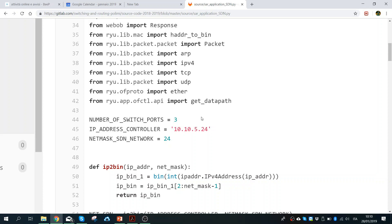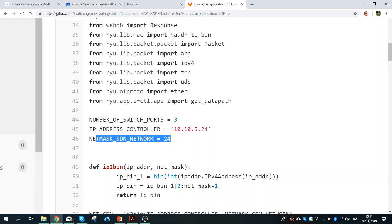Then I have defined the address of the controller — the IP address 10.10.5.24 — which is the interface of the PC. As you saw in the last lab session, this allows us to emulate and work with real equipment. The address is 10.10.5.24, and then I define the subnet, which is a /24.